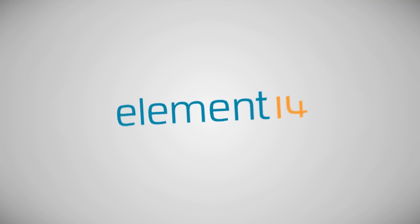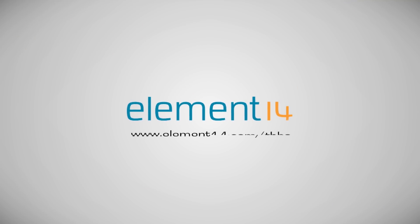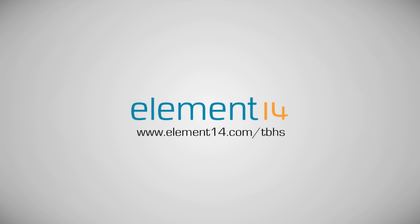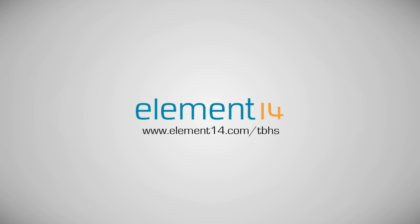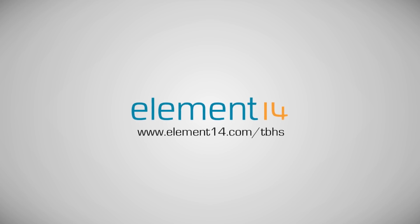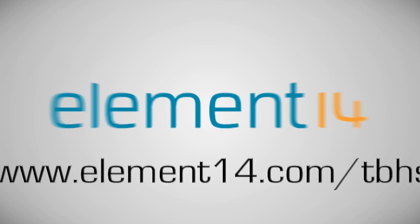The Ben Heck Show is brought to you by Element 14, the electronic design community where you can connect and collaborate with top engineers from around the world. Join now at element14.com.